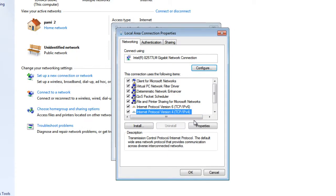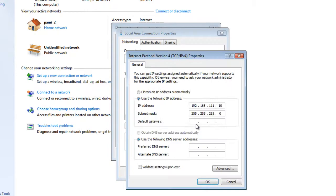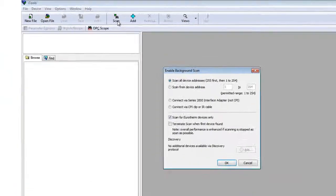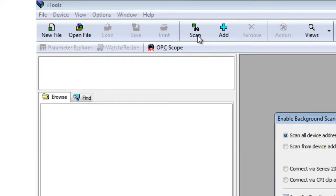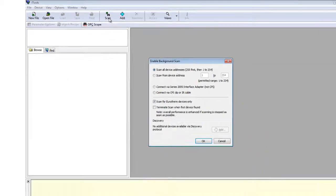Check the PC network settings in Network Center. Now open iTools and scan for the connected instruments.